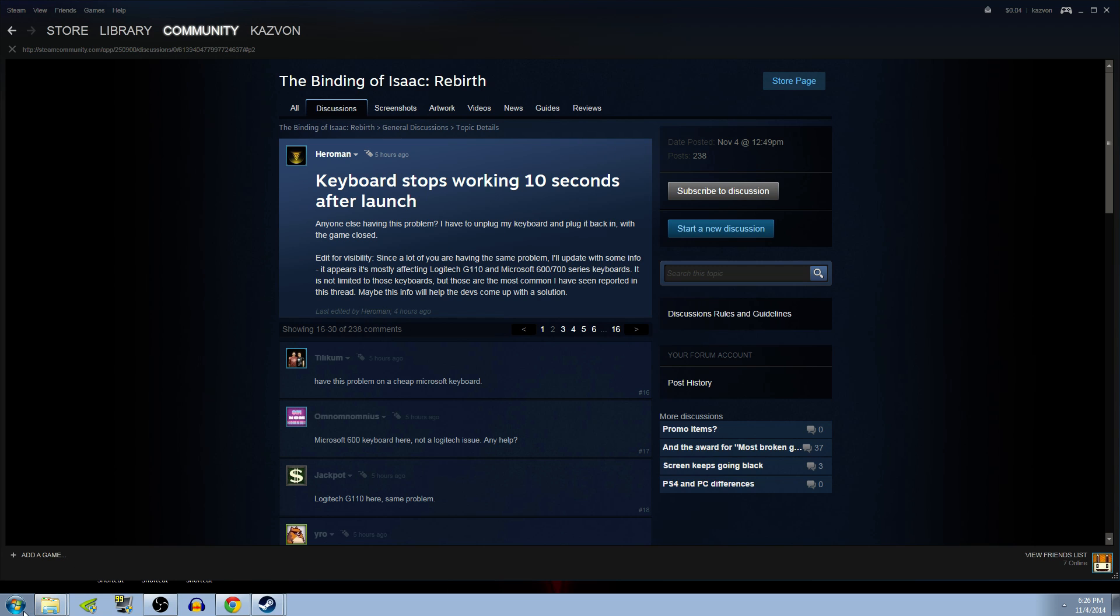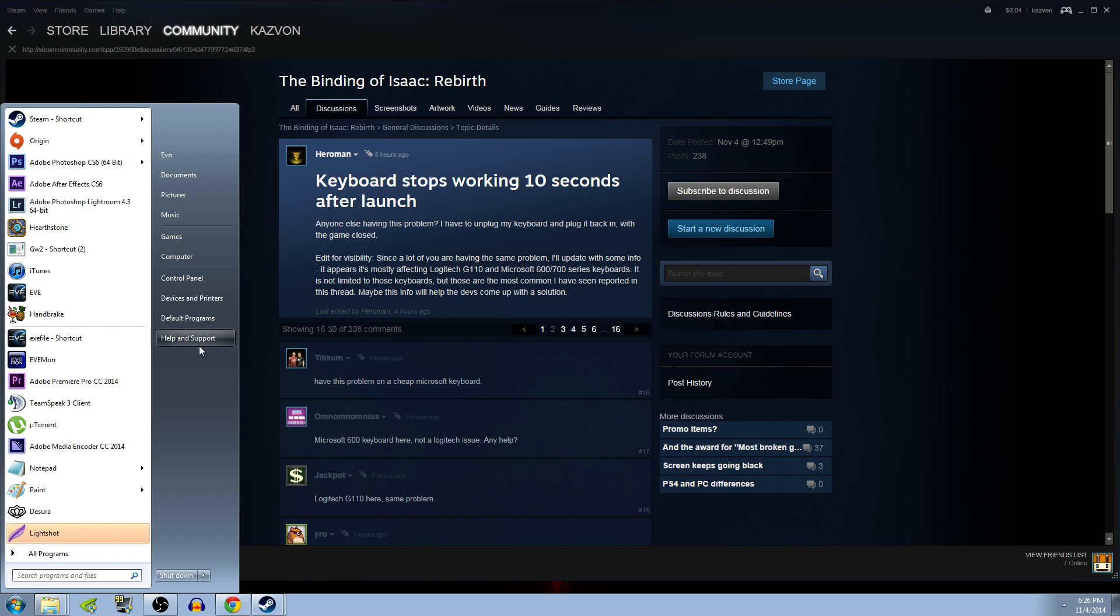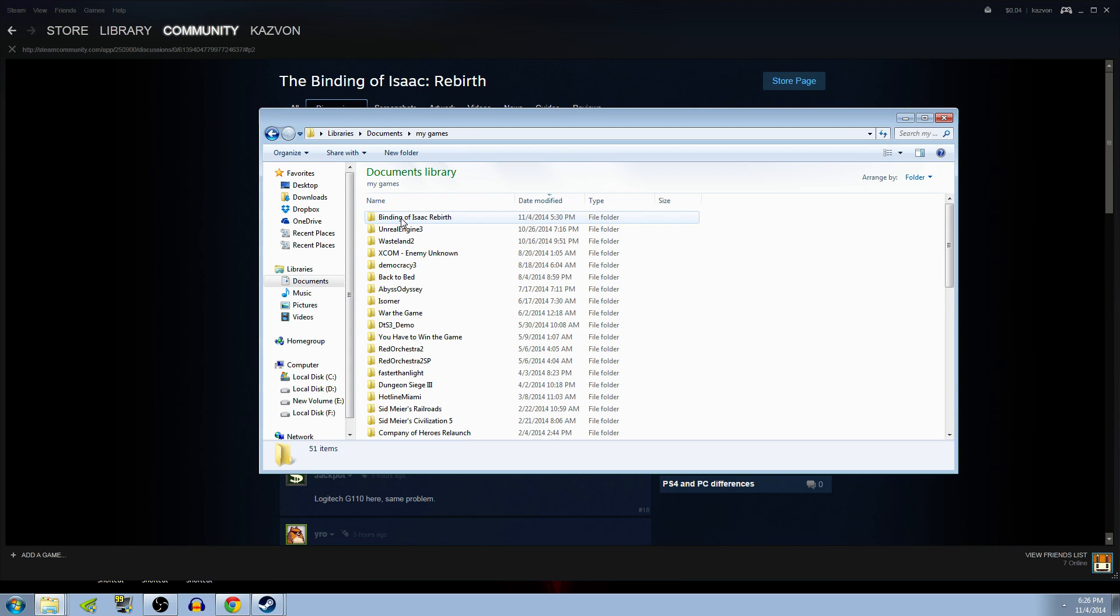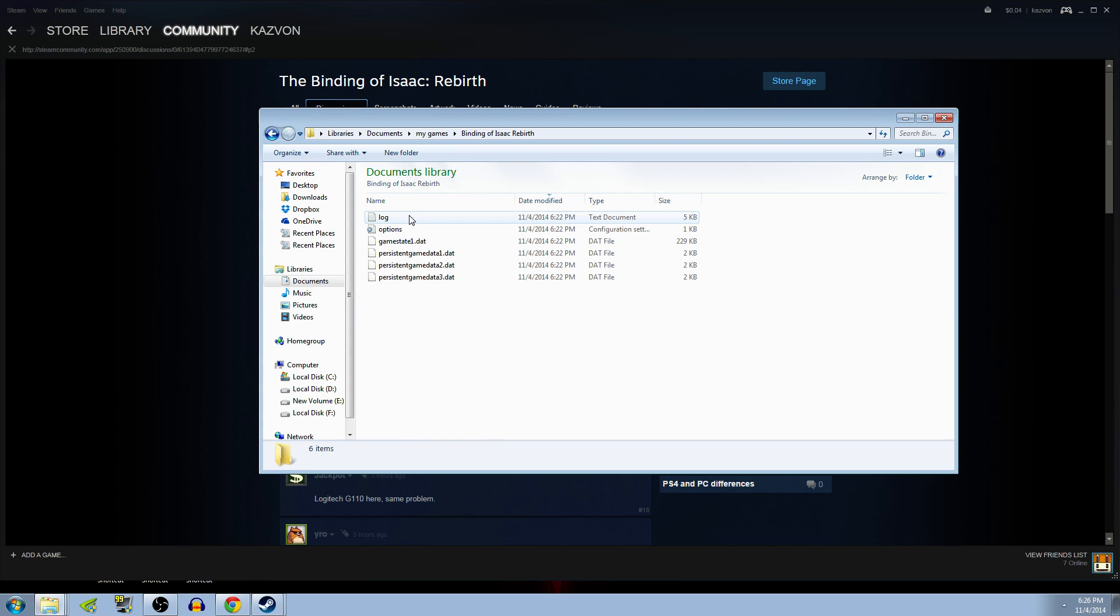You just want to navigate to, well for me, it is Start and Documents and My Games and Binding of Isaac, then go to the options INI file.